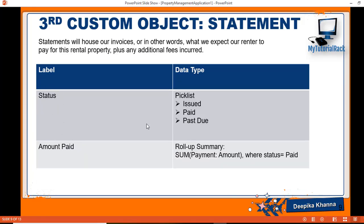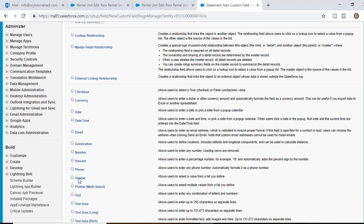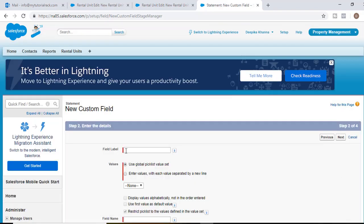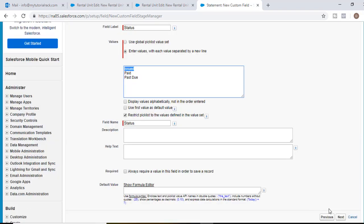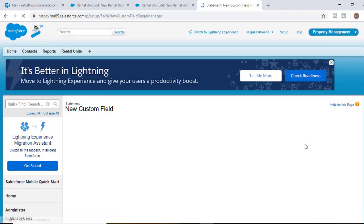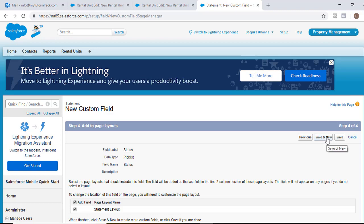The next field we'll add is a Status field — it will be a picklist. The values for the picklist will be Issued, Paid, and Past Due. We'll select Picklist as the data type, hit Next. The field label will be 'Status'. Enter the values: Issued, Paid, Past Due. Hit Next, visible to all, Next, Save and New.